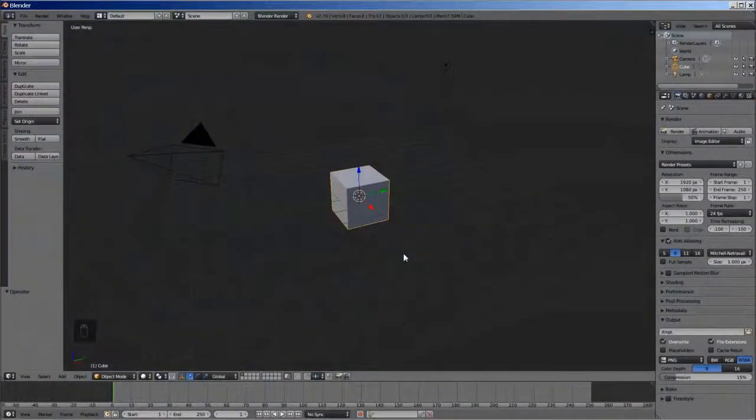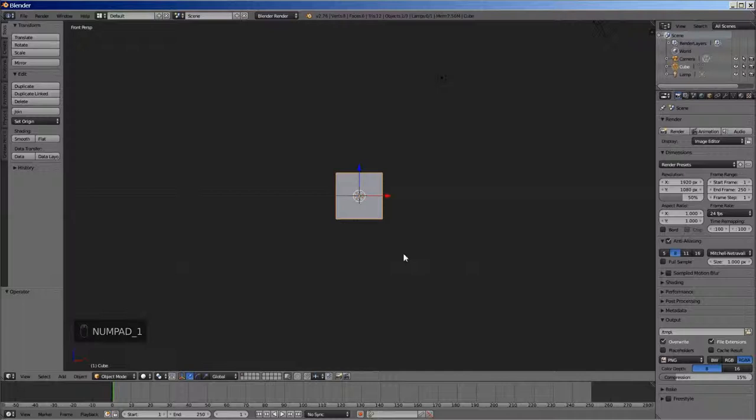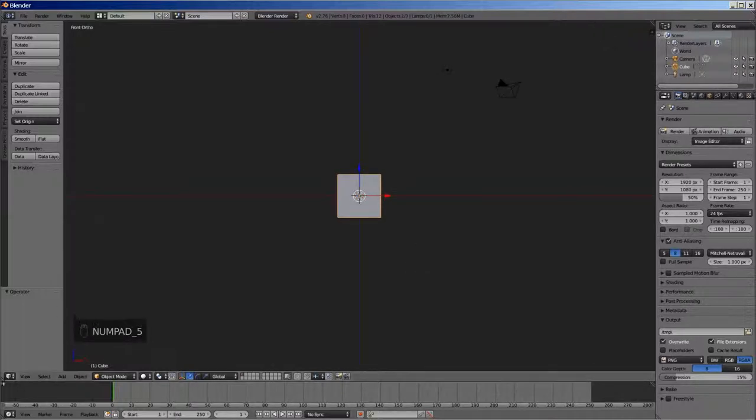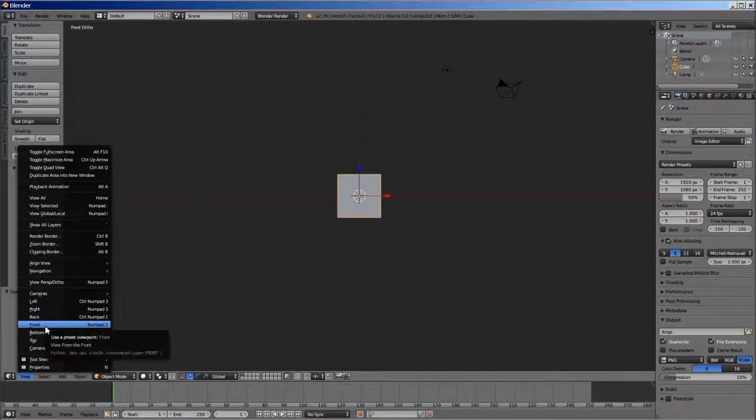This is the default view that is displayed when Blender starts. We need to go to front orthographic view. For that, press key 1 followed by key 5 on your numpad, or you can also go to view menu, select front and then orthographic view.